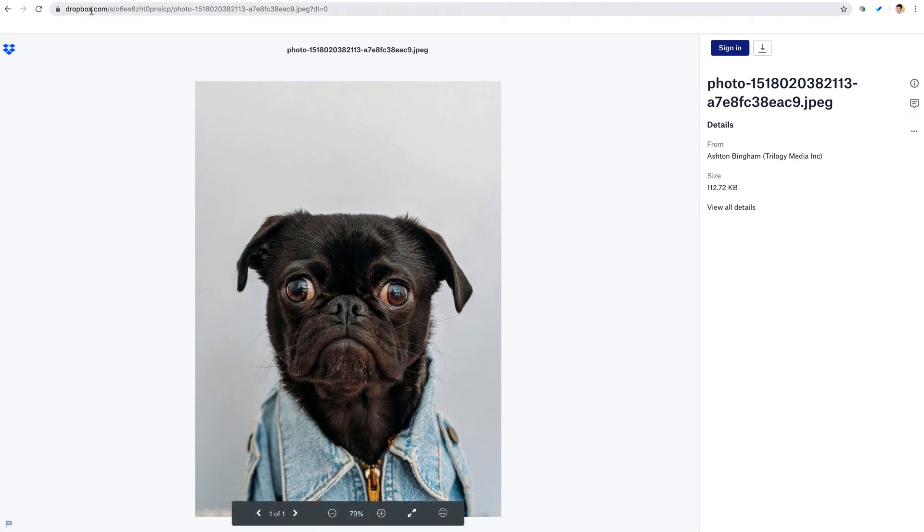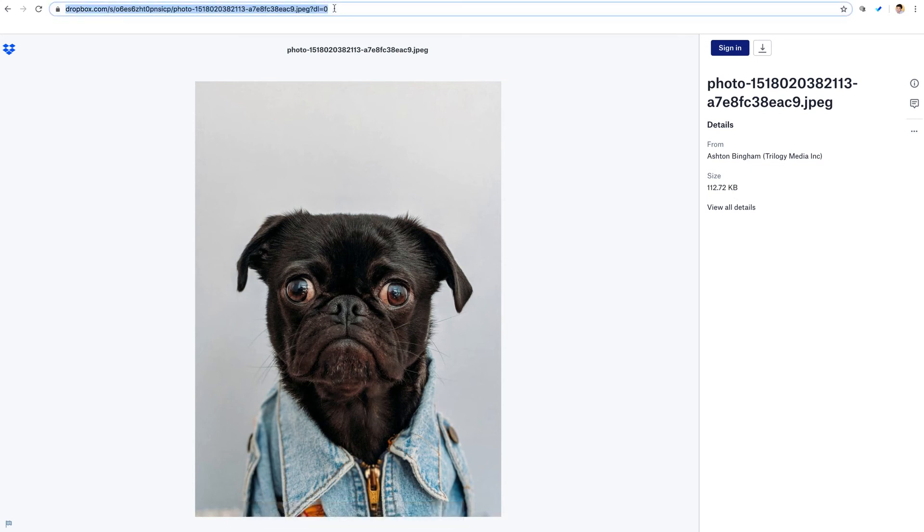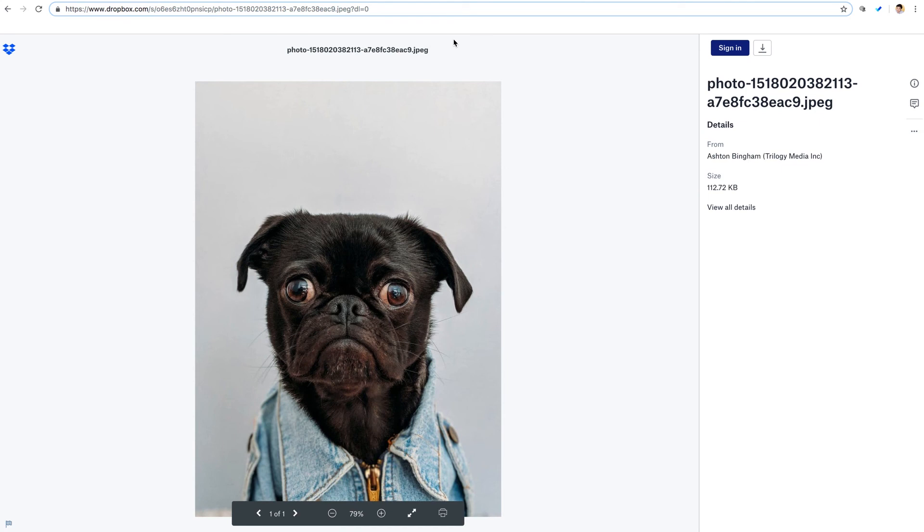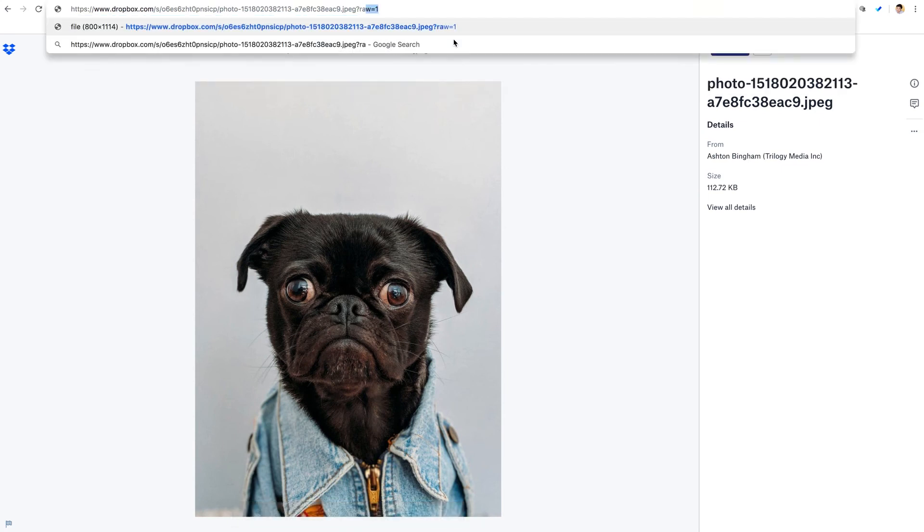If we take the same URL and we modify it, we can see at the end here this dl equals 0 at the end of the URL. And if we change this to say, raw equals 1, and now let me select the URL and recopy it.